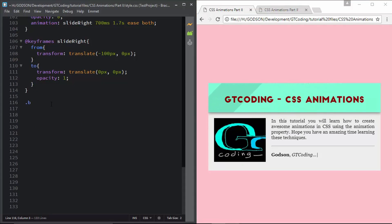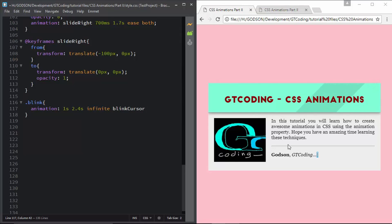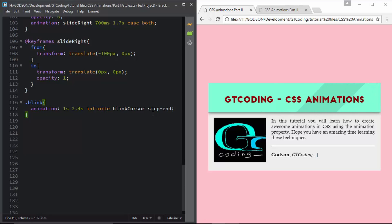The last thing we need is the blink animation. For the 'blink' class we set the animation duration to 1 second, delay 2.4 seconds, iteration count infinite, and the animation name 'blink-cursor'. We also use 'step-end' (which is shorthand for 'steps(1, end)') because we want the cursor to switch abruptly between opacity values rather than transitioning smoothly. This was explained in detail in the previous video.